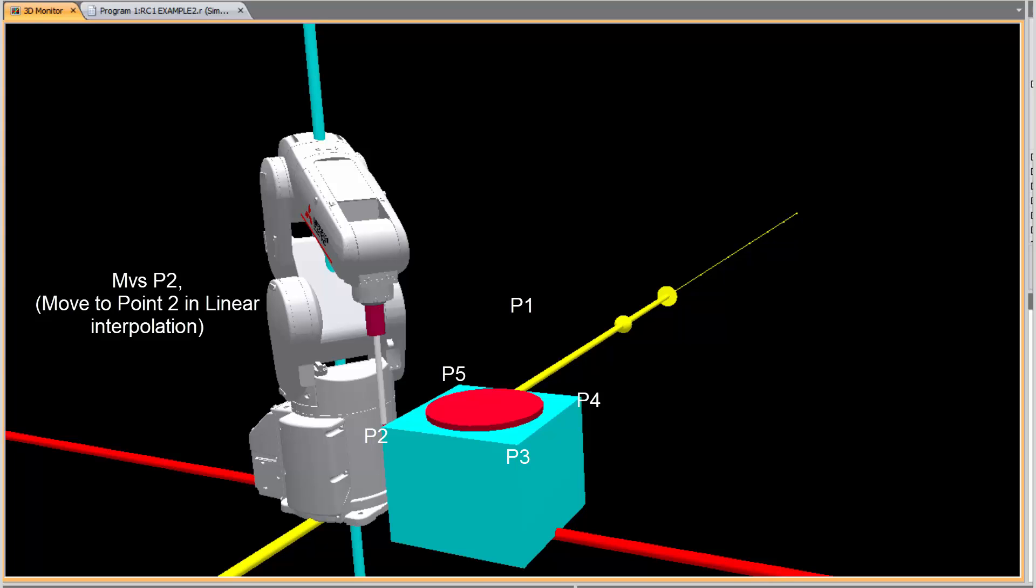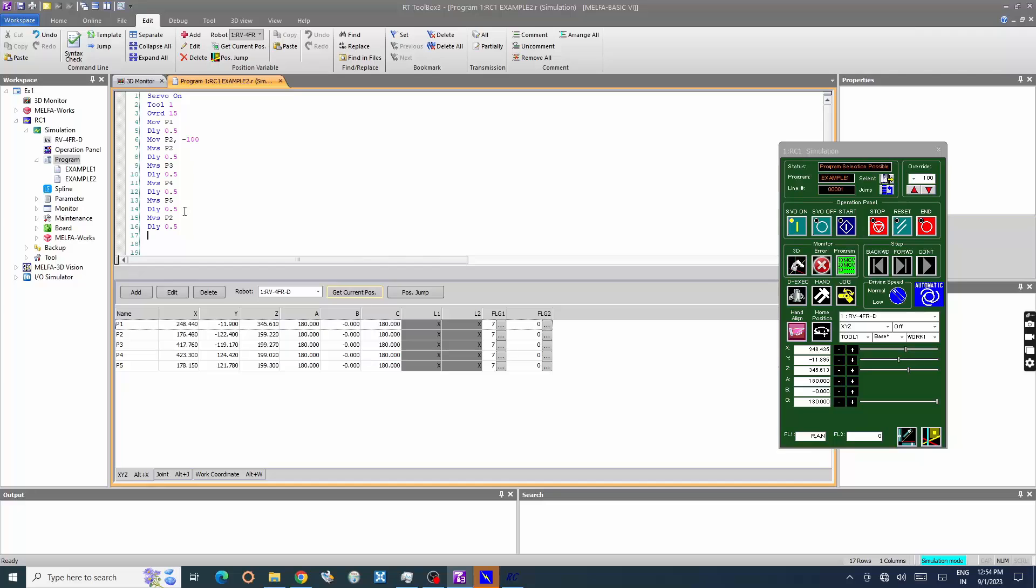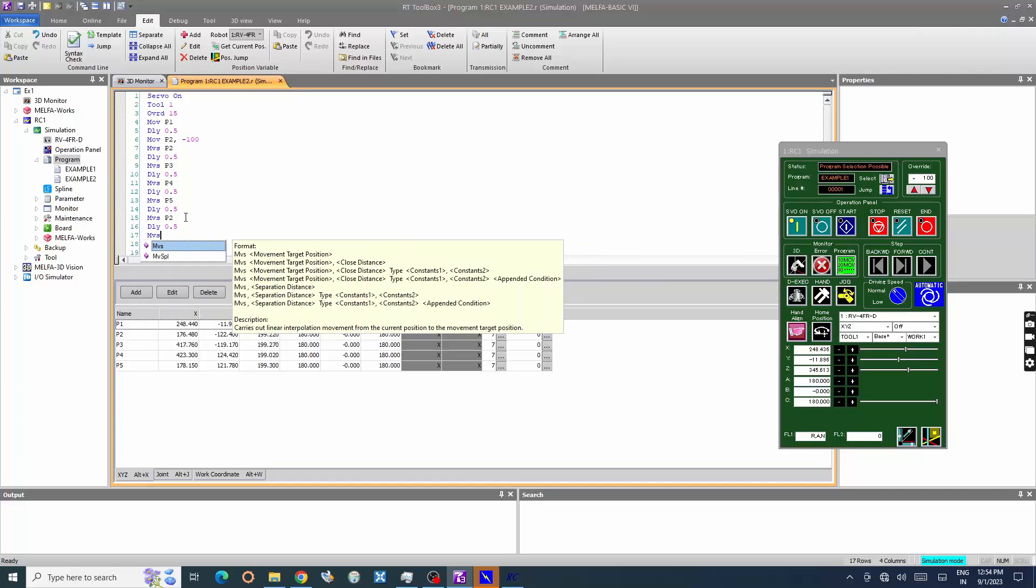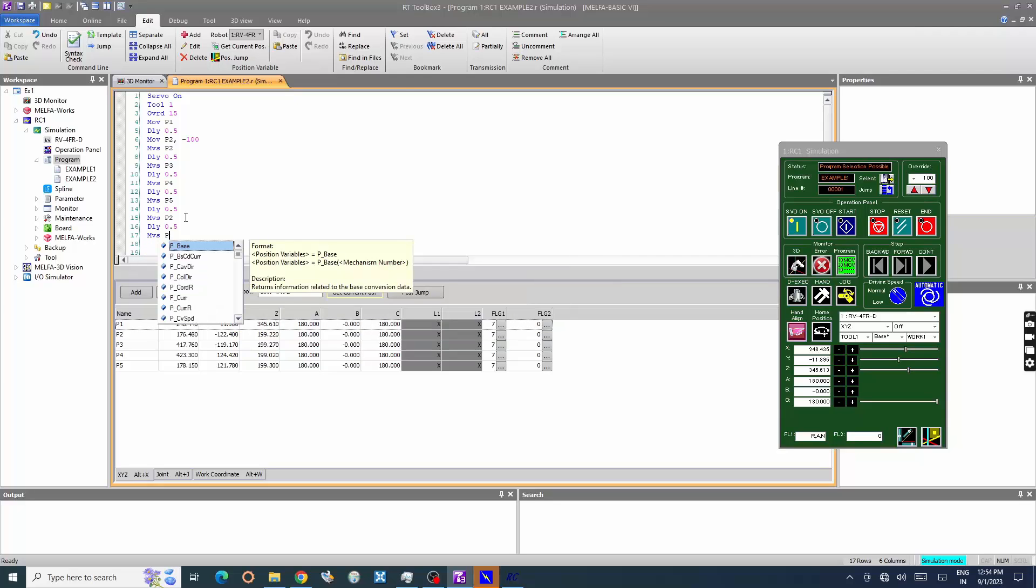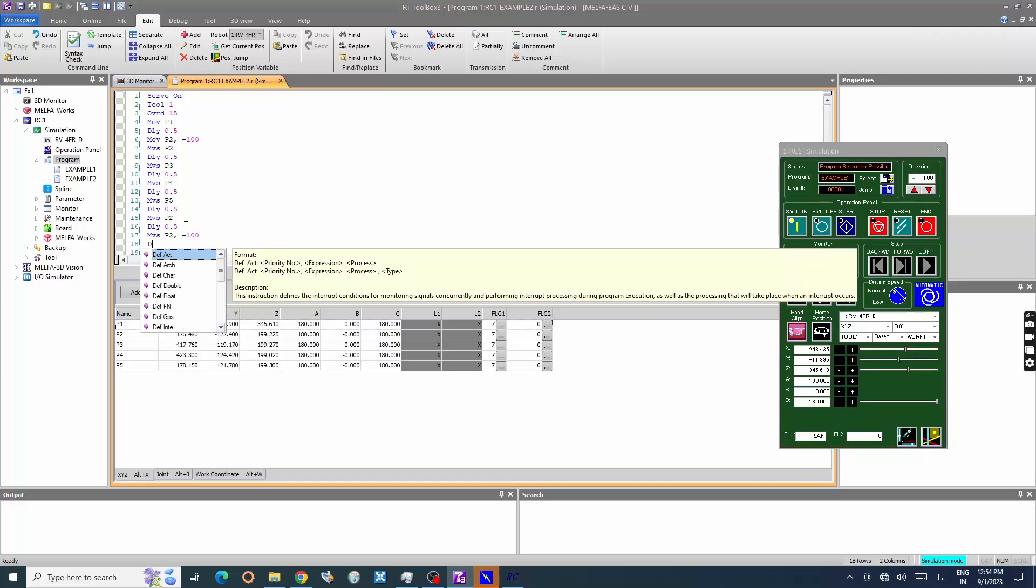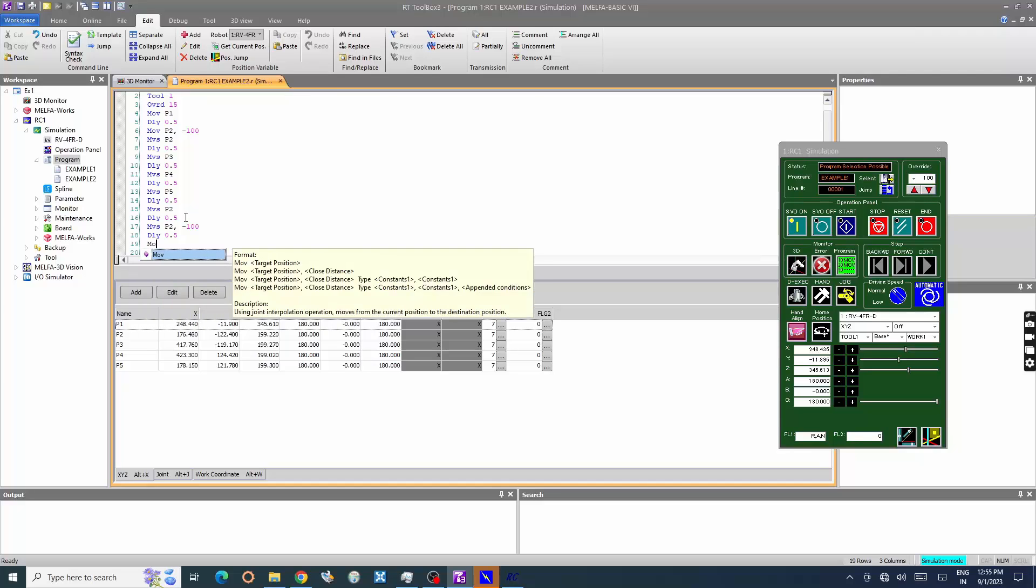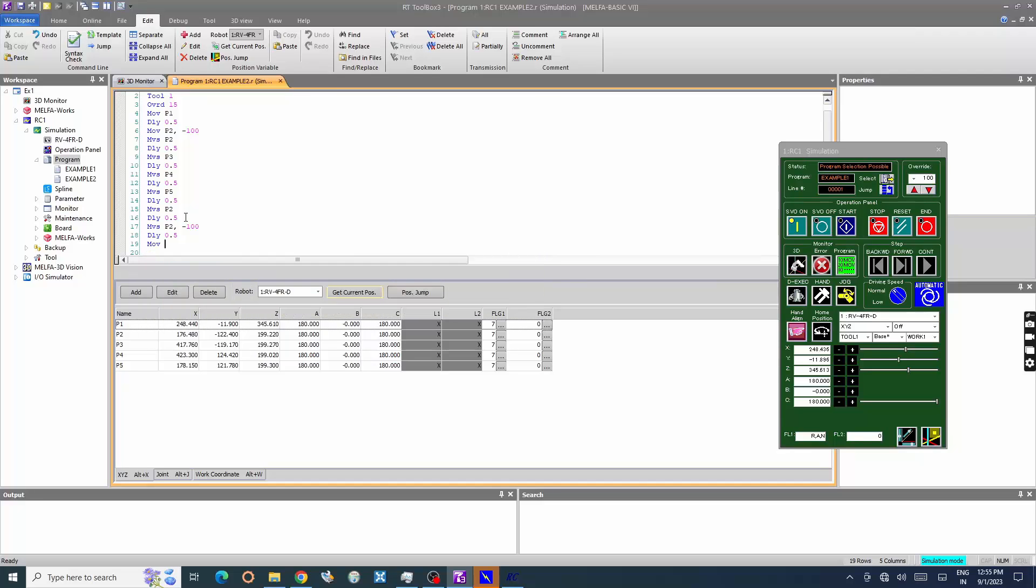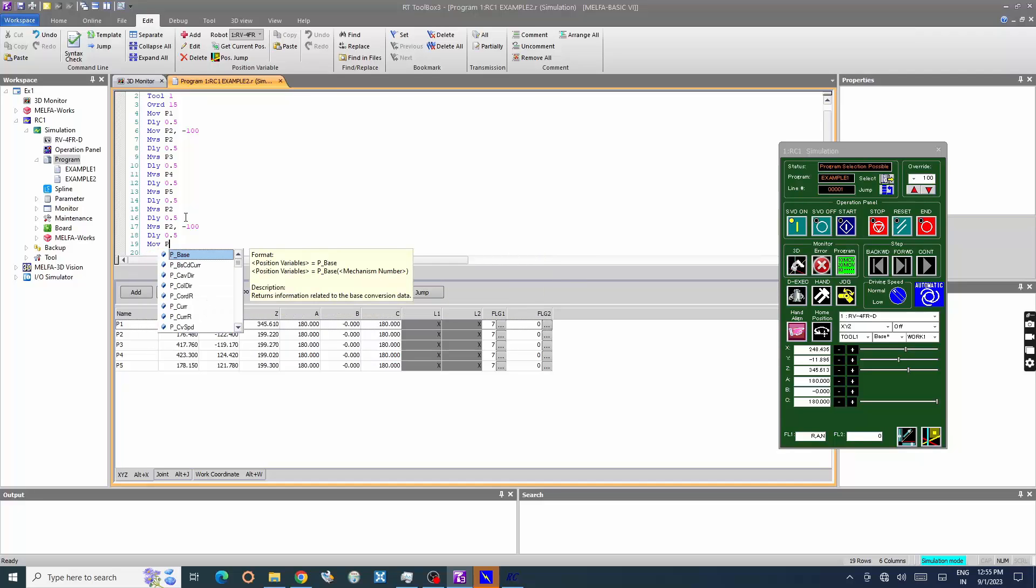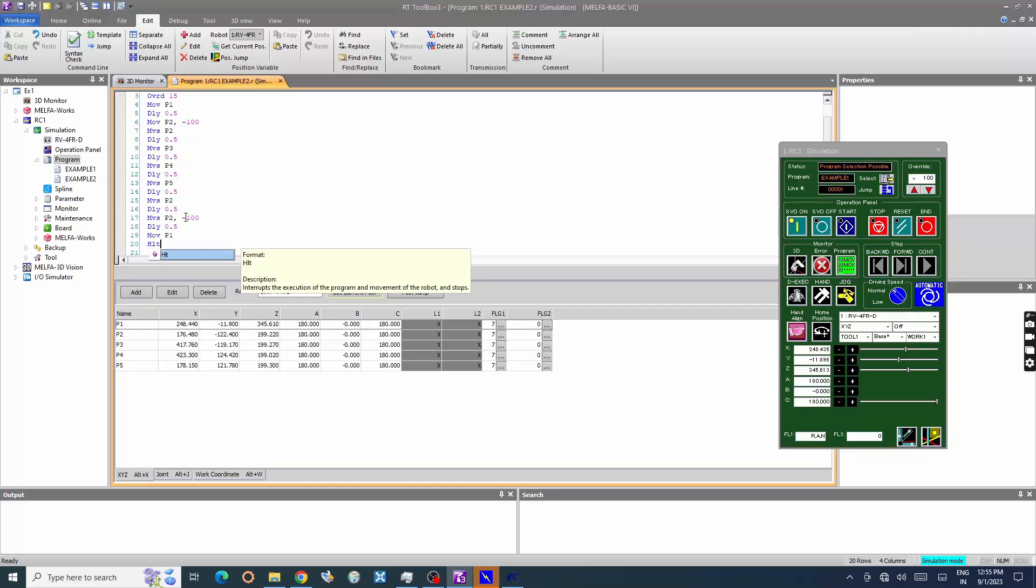Enter MVSP2, move the robot to point 2 in linear interpolation command. Enter MVSP6. Enter MVSP4. Save the robot program.